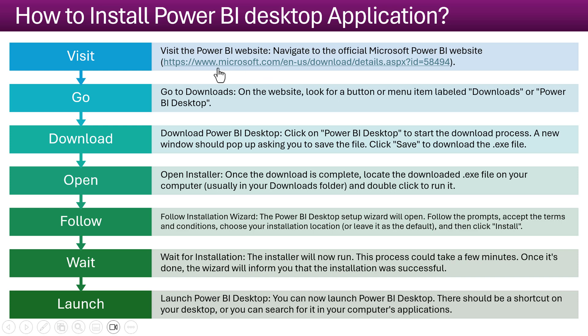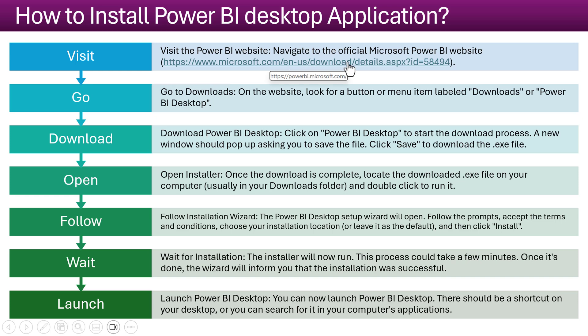First you need to go to the Microsoft official download page of the Power BI, this website. Then you can download it from there and you can install it. So let me show you that page.